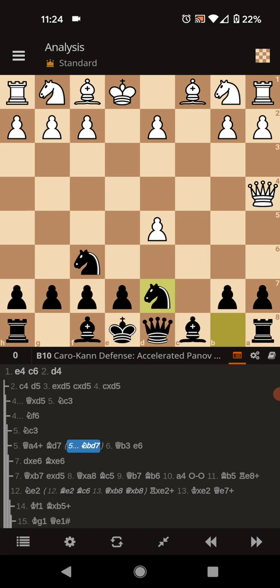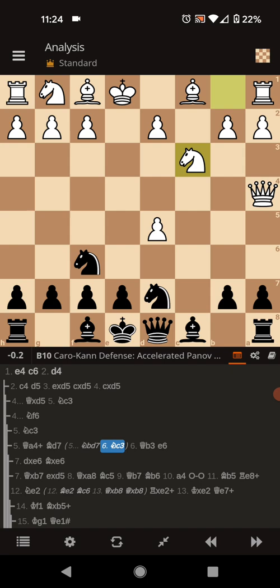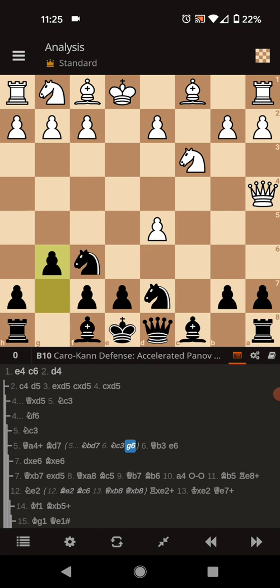Once you're blocked with the knight, their best move is a developing move to C3. Any time in the Caro-Kann, the C pawn for white is gone as black, it's a good idea to fianchetto your king's bishop. So we're going to go ahead and develop the G pawn to G6.